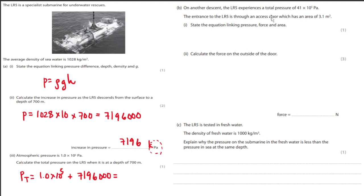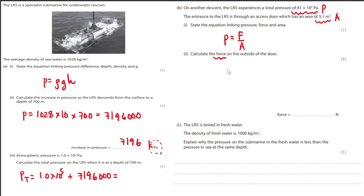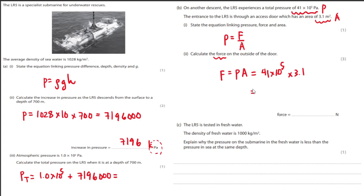On another descent, the LR5 experiences a total pressure of 41 × 10⁵ pascals. The entrance is through an access door with an area of 3.1 m². Using P equals F over A, rearrange to get F equals PA. So force equals 41 × 10⁵ multiplied by 3.1, giving 12,710,000 newtons.